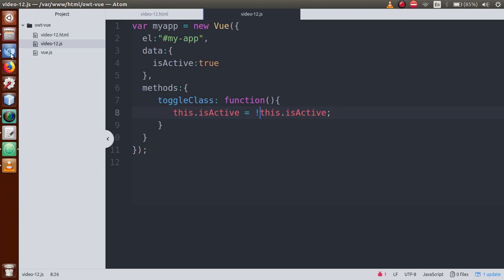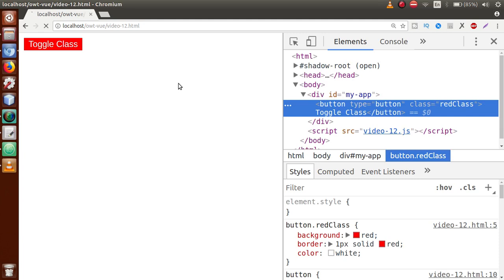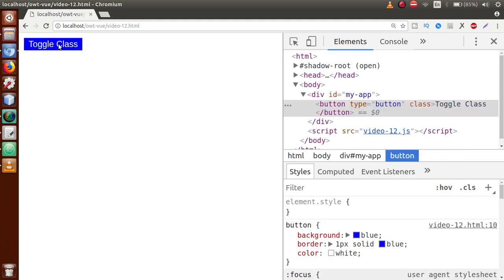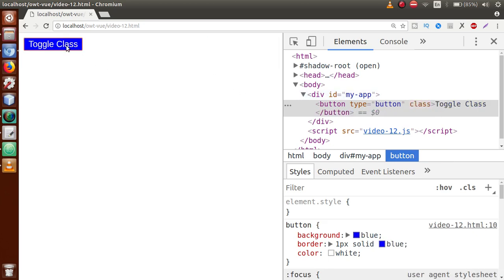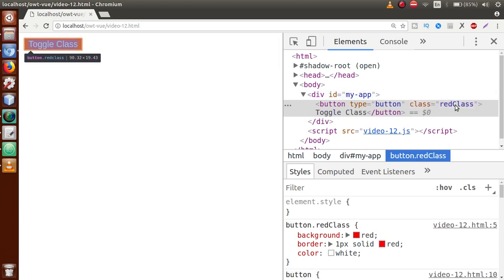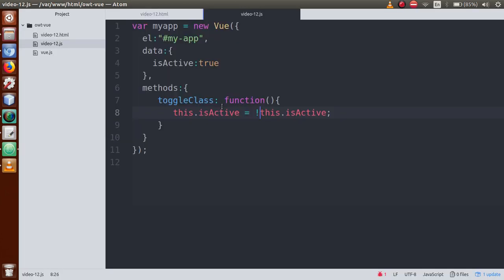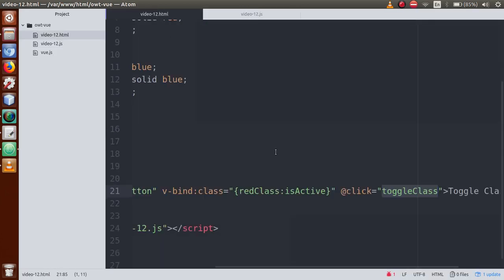Save this file, go to the browser, refresh the page, and click on the button. As you can see, when we click the button, red class is gone. Click again — red class is there and the CSS properties are also attached. Click again — class is removed. This is how we have attached dynamic CSS classes to this button.